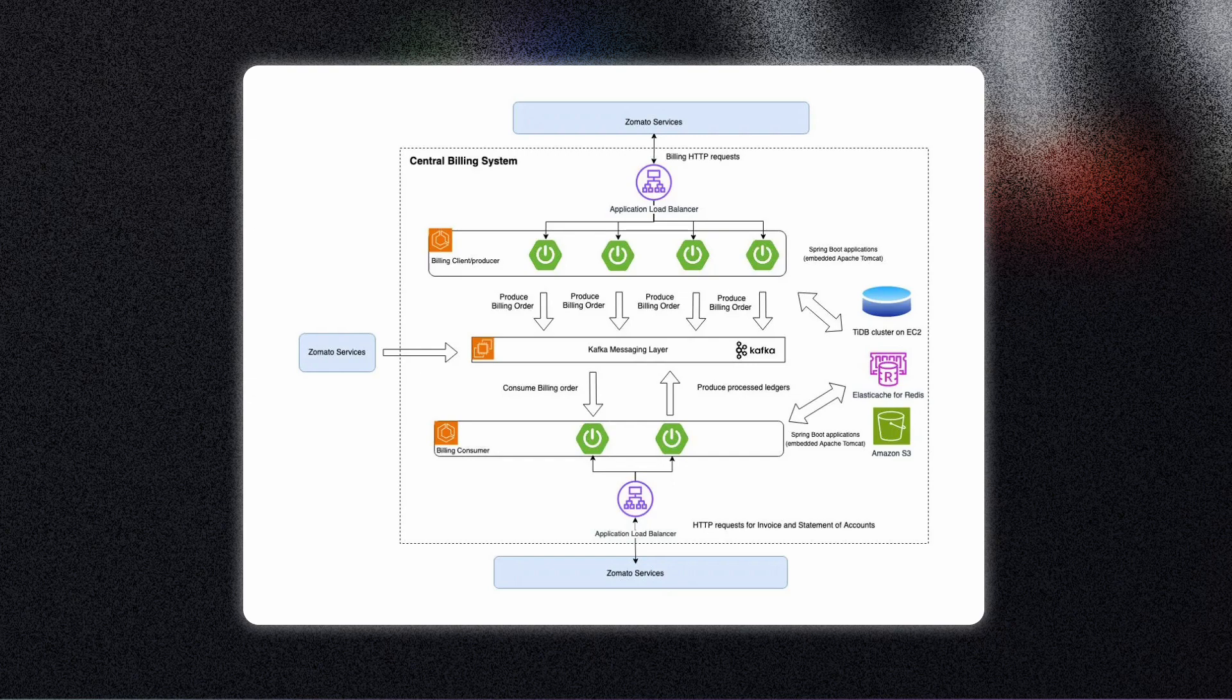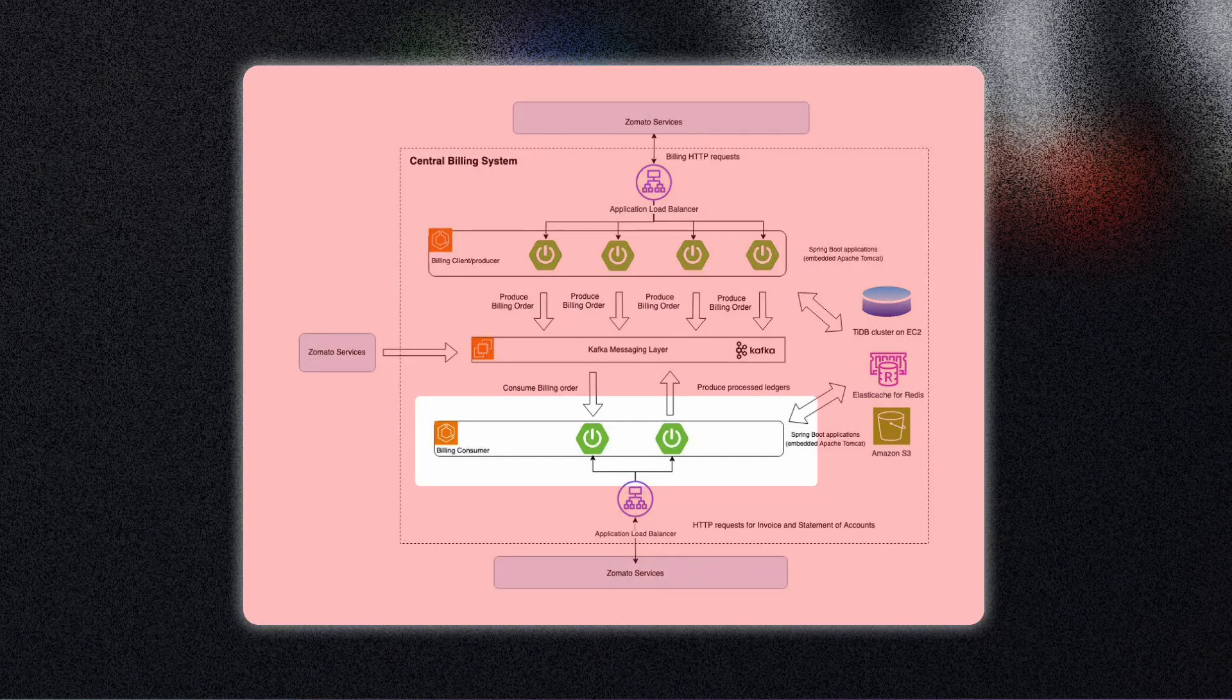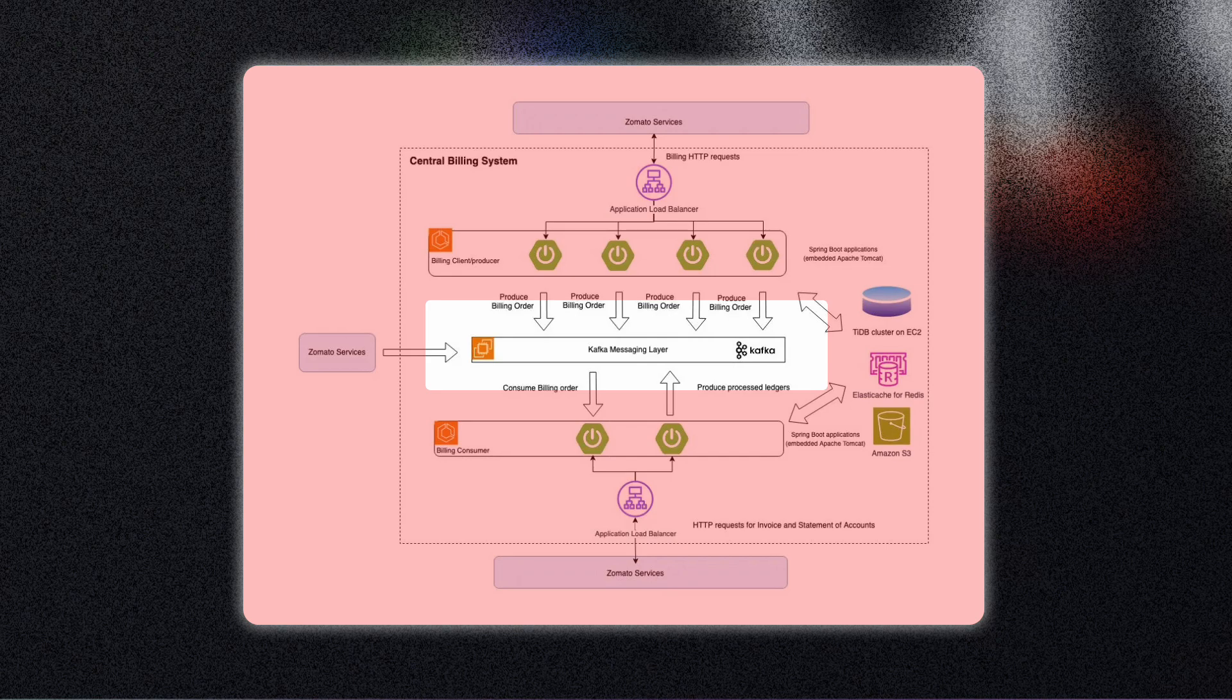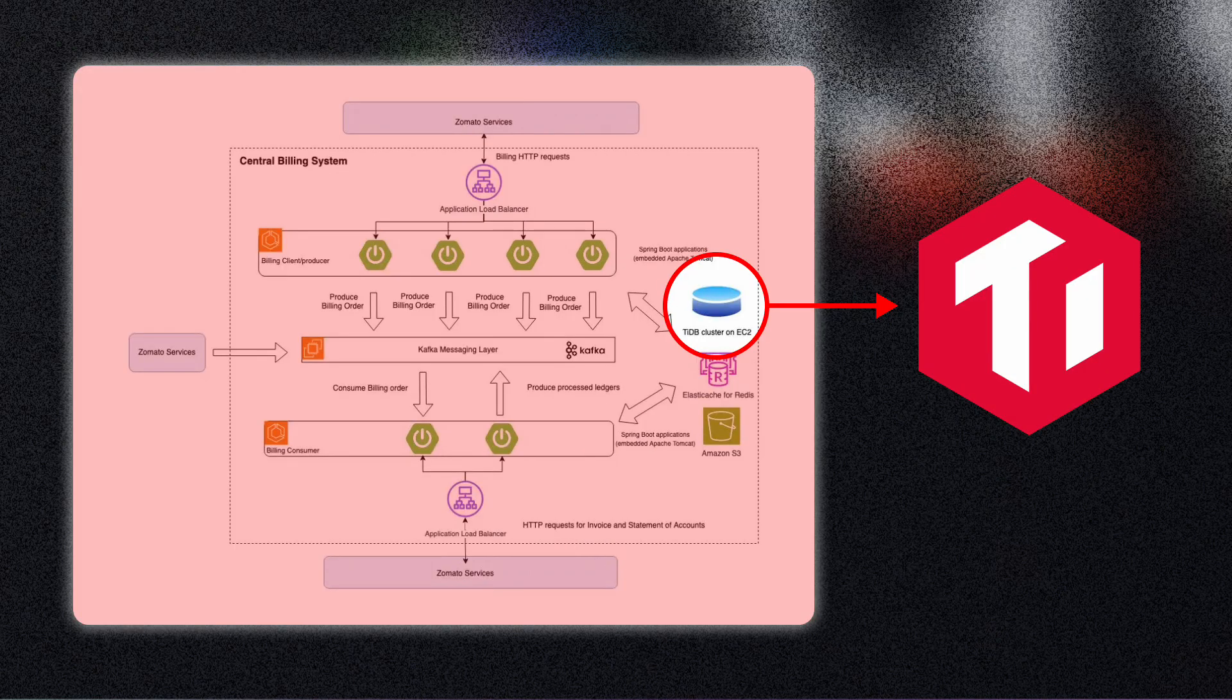Now this architecture is basically a bunch of services with Kafka queues in between. The microservices architecture doesn't really matter to us right now. Let's just zoom into the database.